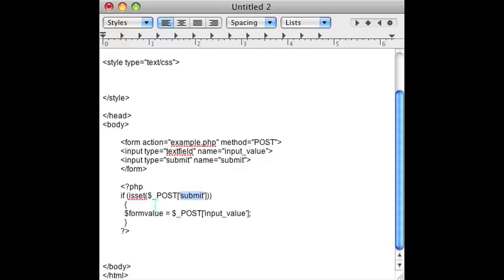If someone did indeed submit a form then go ahead and change whatever value that you want to use to insert the record as the input value. As you can see the text field's name is input_value.